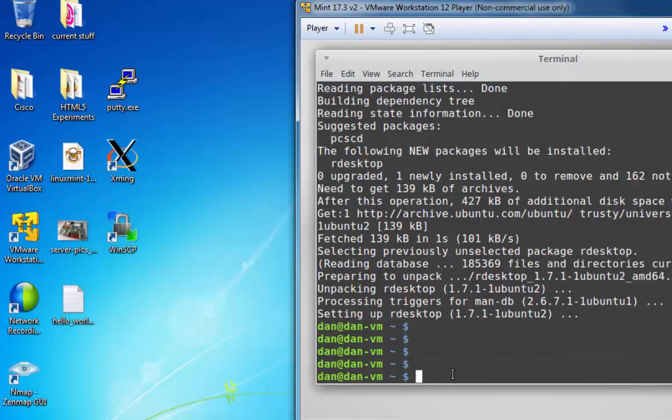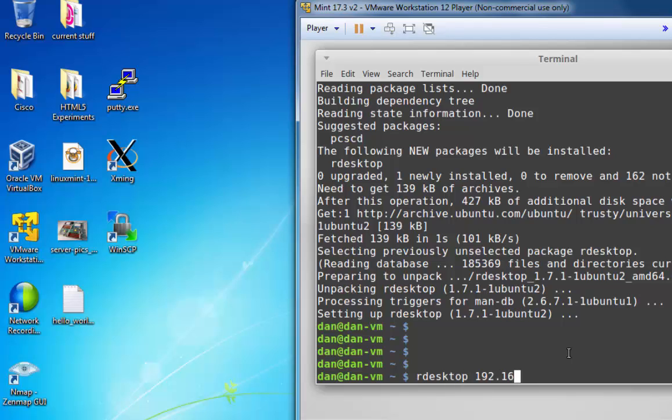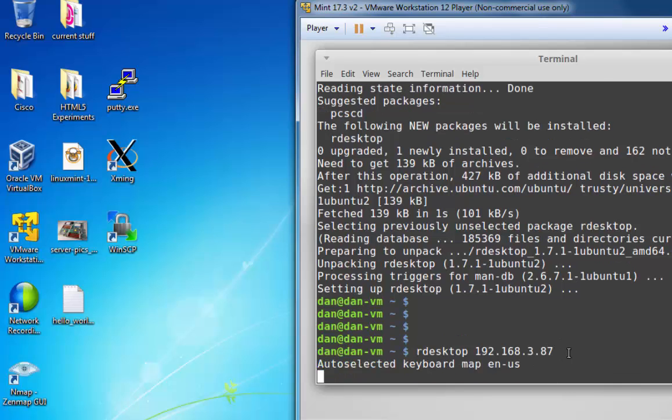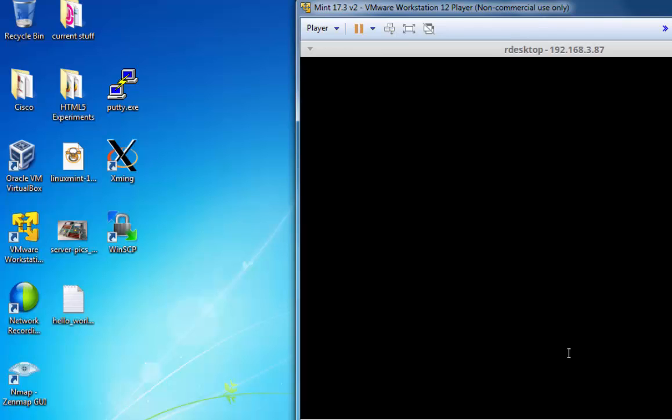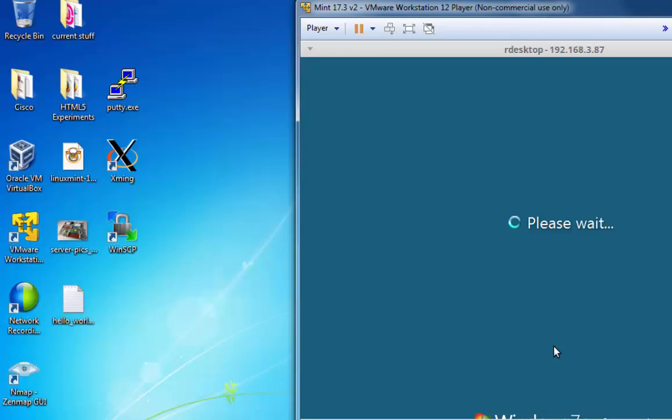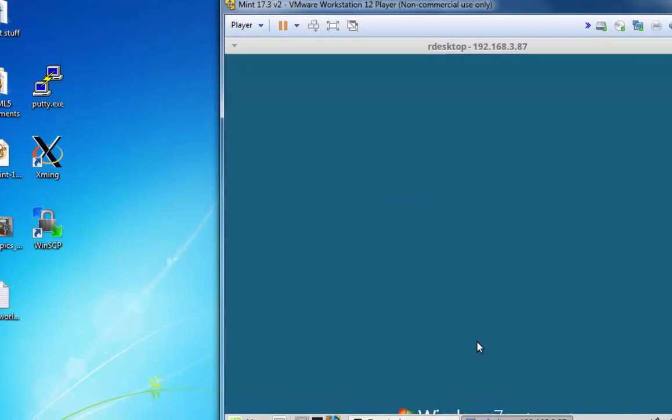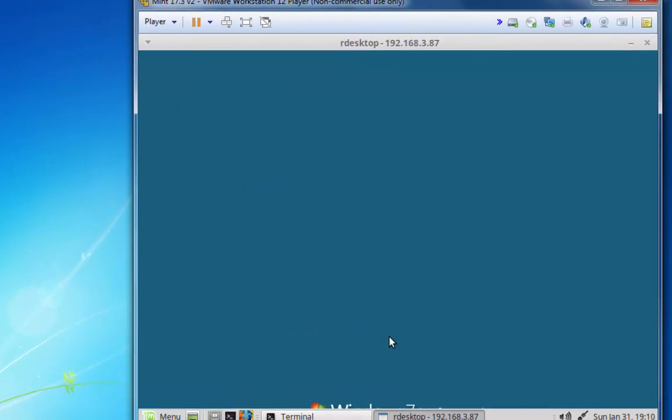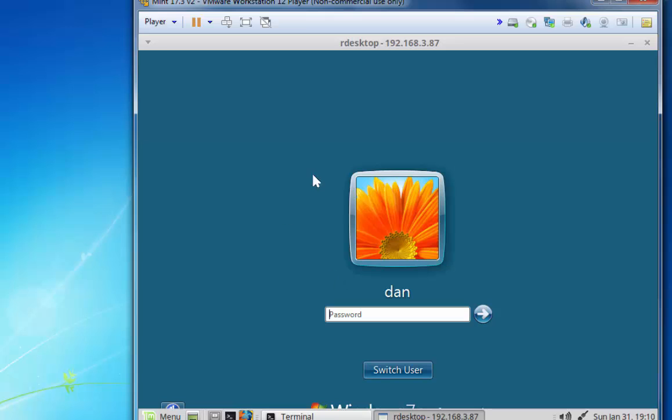So in Linux, all I need to do is type rdesktop 192.168.3.87, and you can see that I have a prompt to connect to my Windows computer. There's my username. All I need to do is put in my password and click Go, and I'll have a Remote Desktop connection from Linux to Windows. I'm not going to do that now, but I could if I wanted to.